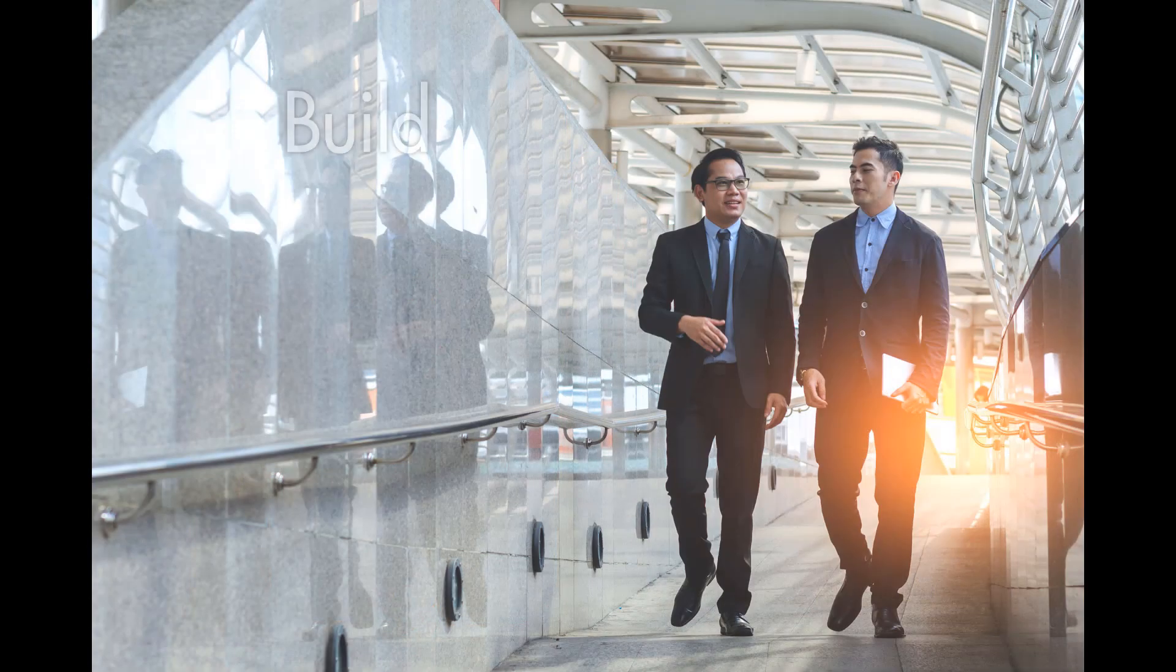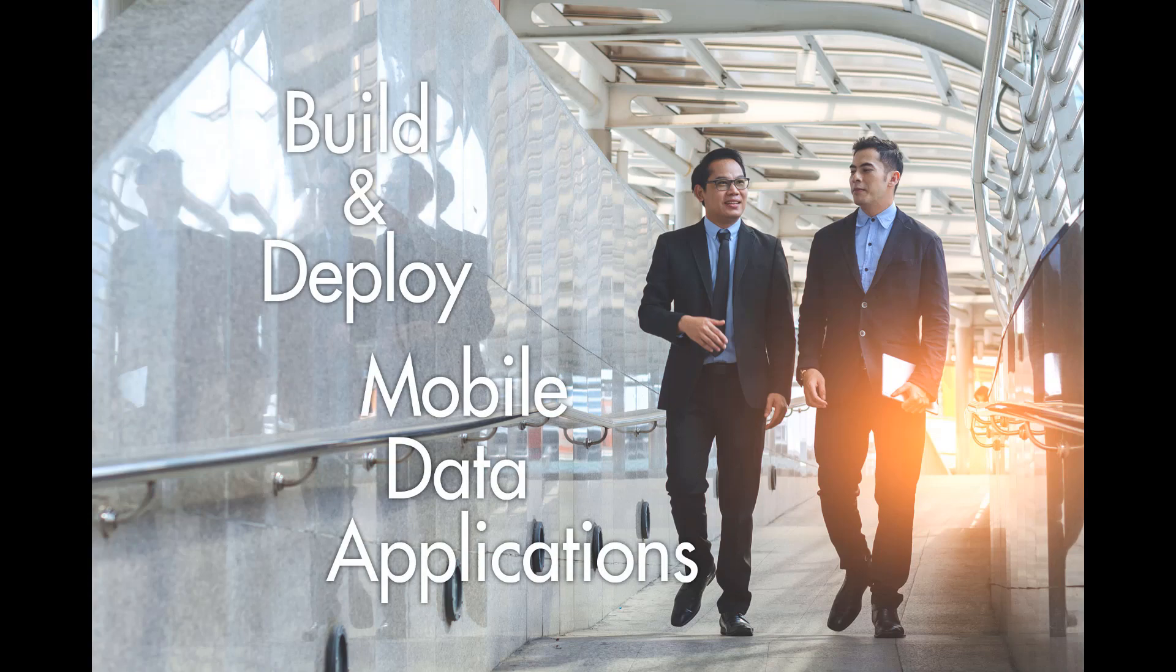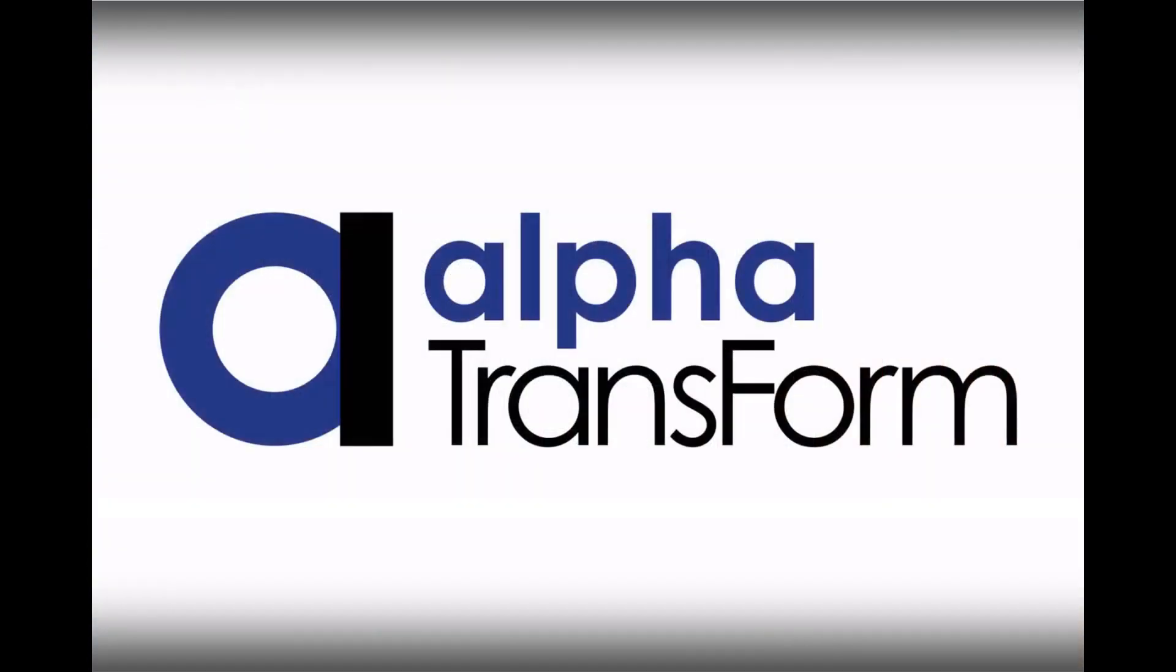If you're looking for a friendly platform for building and deploying mobile data applications, try Alpha Transform for yourself.